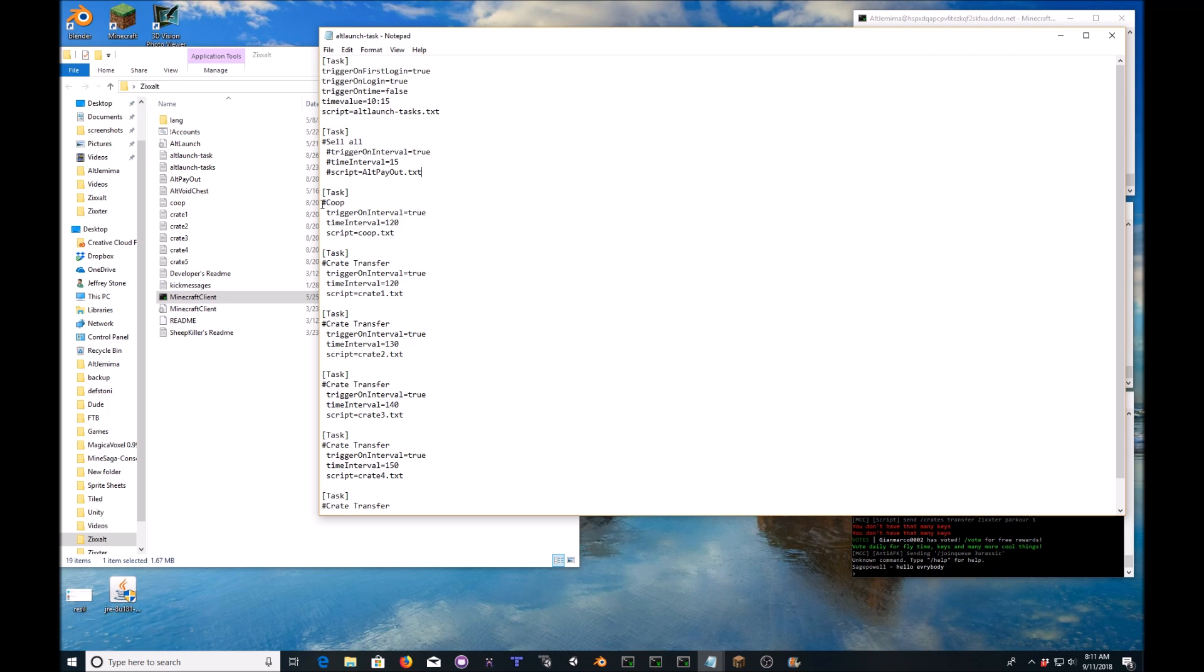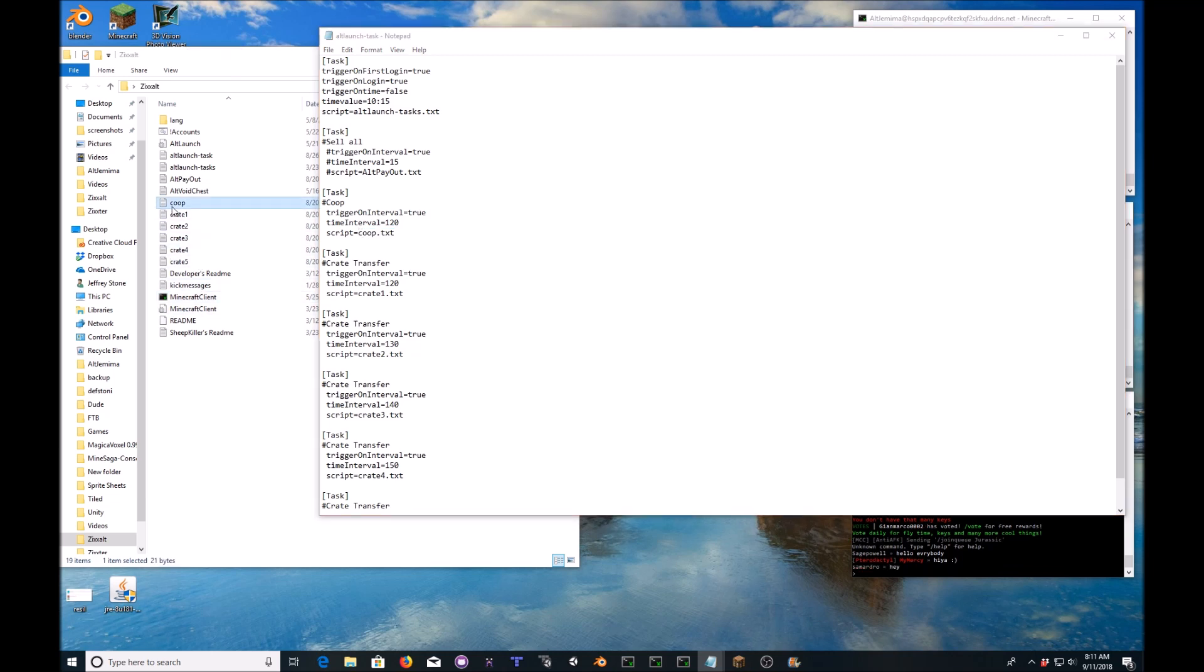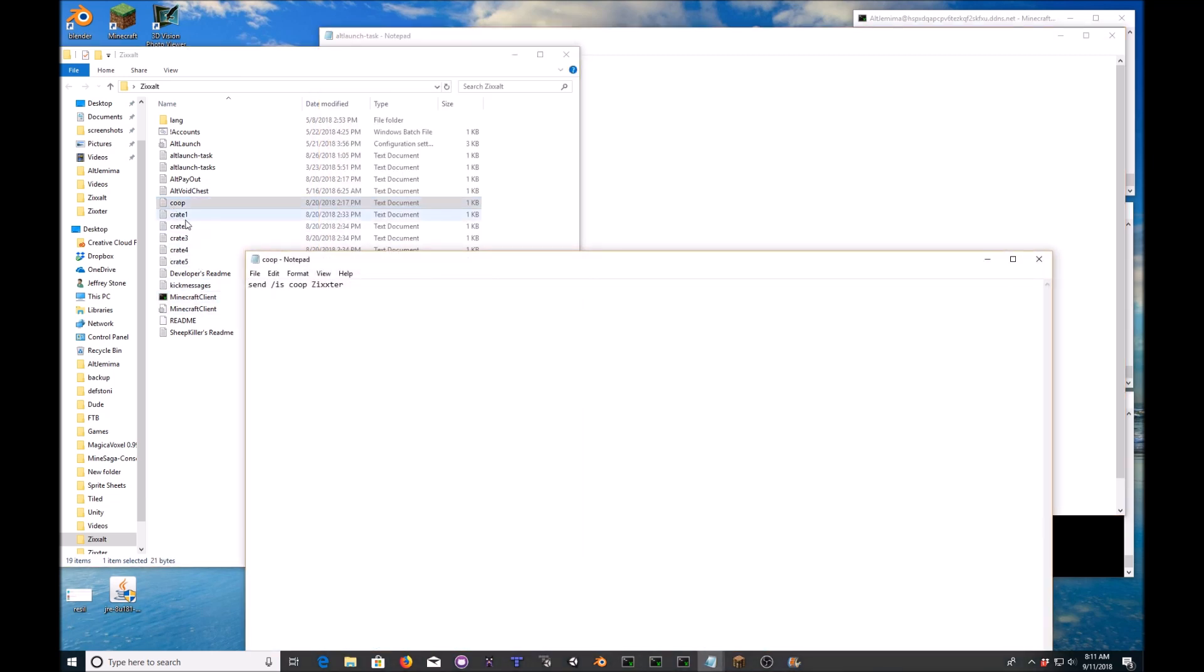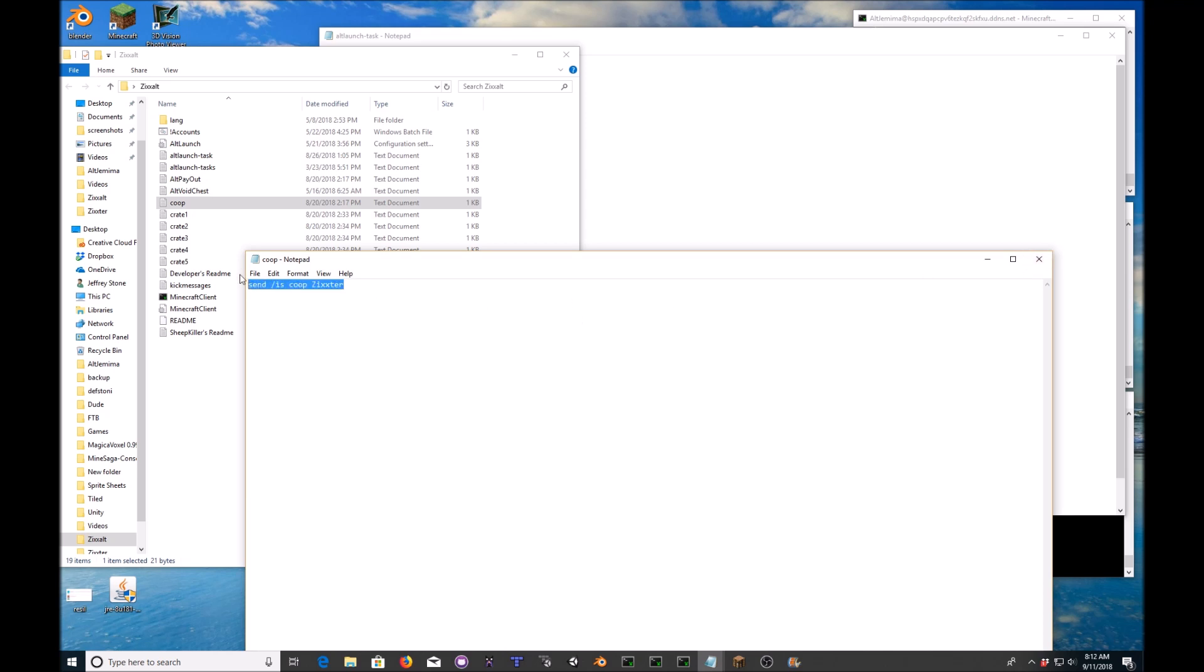So you can see I have a co-op script here. And that script is just co-op.txt. You can see that right here. All I do is send is co-op zixter. Just like you would in game. However, you have to add send. If you do not add send, it will say backslash is co-op zixter in the chat as if you weren't doing anything. So make sure it has that send there.